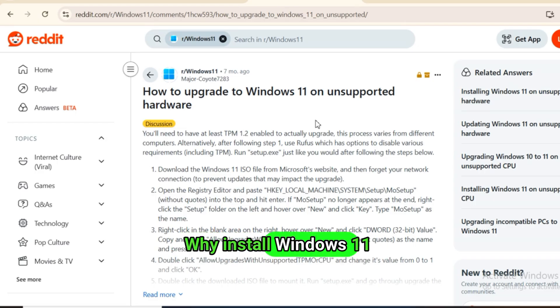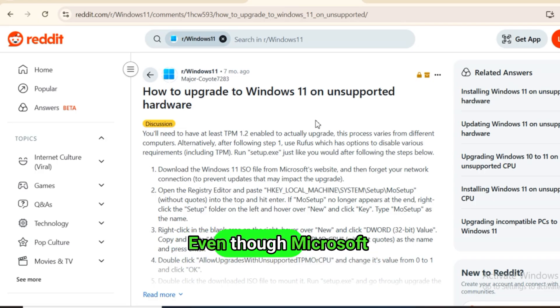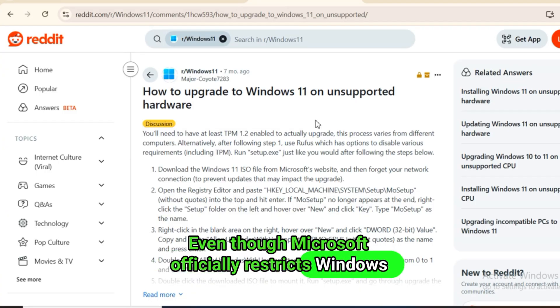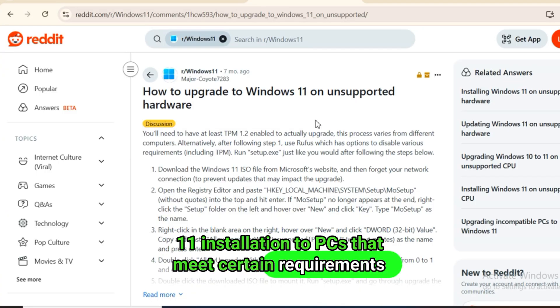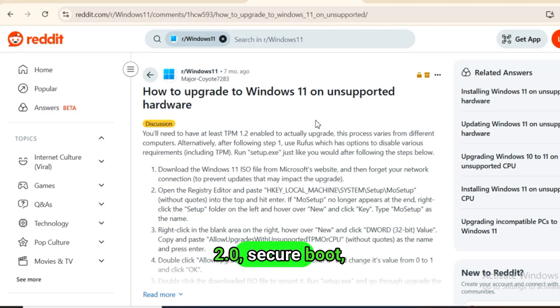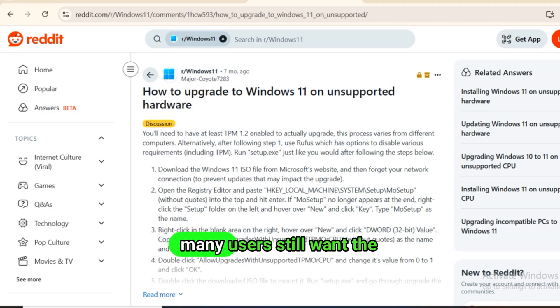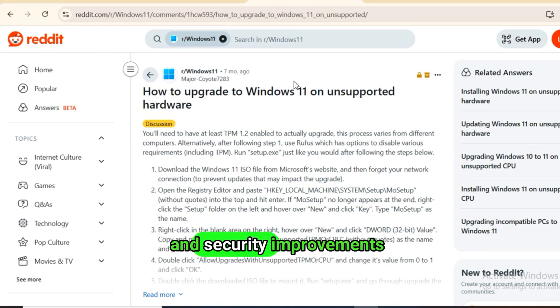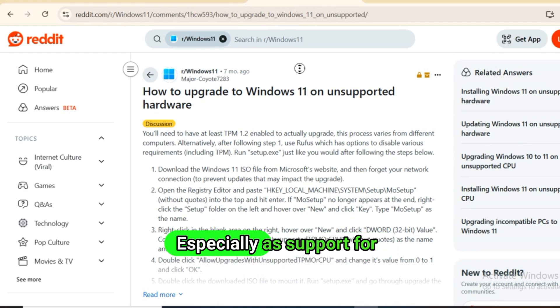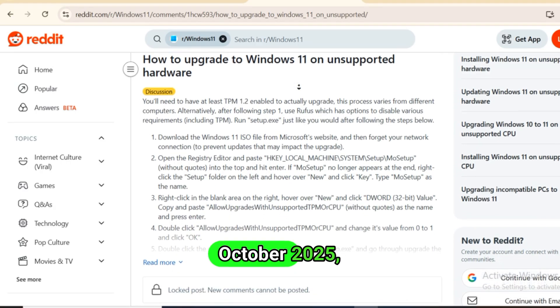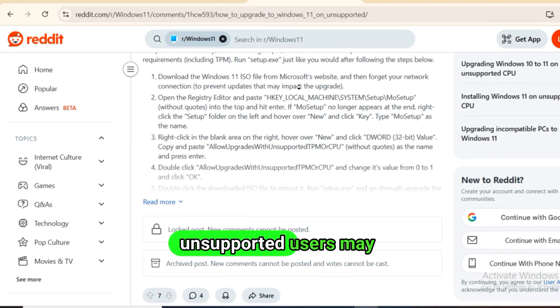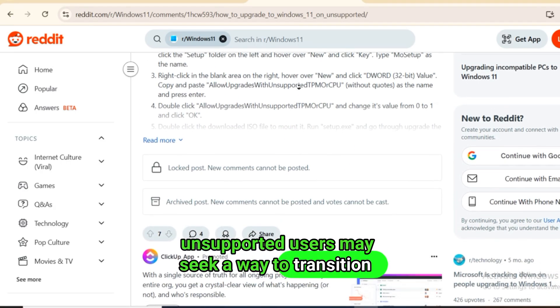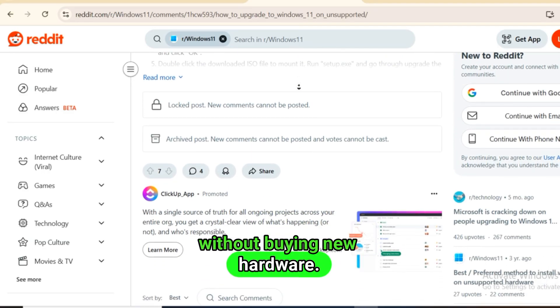Why install Windows 11 on unsupported PCs? Even though Microsoft officially restricts Windows 11 installation to PCs that meet certain requirements - TPM 2.0, Secure Boot, supported CPUs - many users still want the updated features, refreshed interface, and security improvements of Windows 11. Especially as support for Windows 10 ends in October 2025, unsupported users may seek a way to transition without buying new hardware.